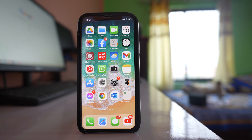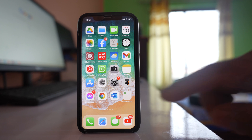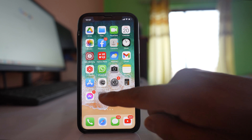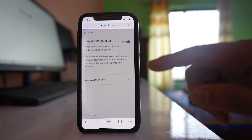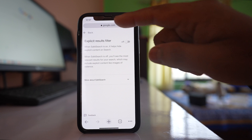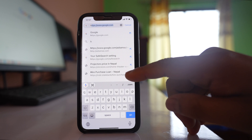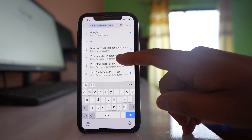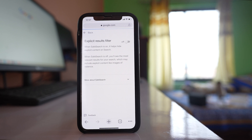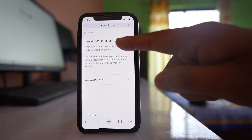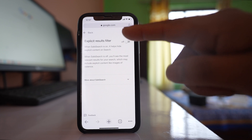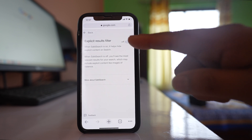To turn off Safe Search for Google search engine on iPhone, if you are using the web version of Google, open Chrome or any other browser and go to google.com/safesearch. You will see the option Explicit Results Filter.